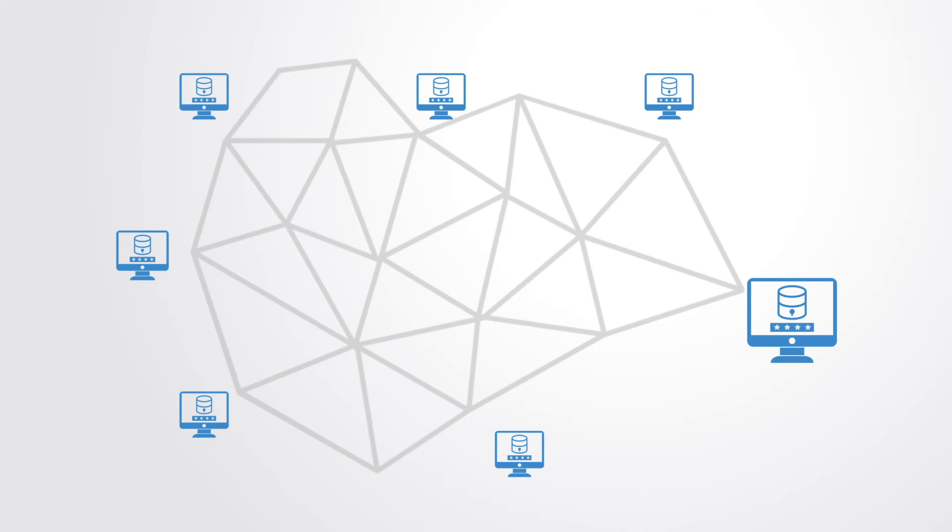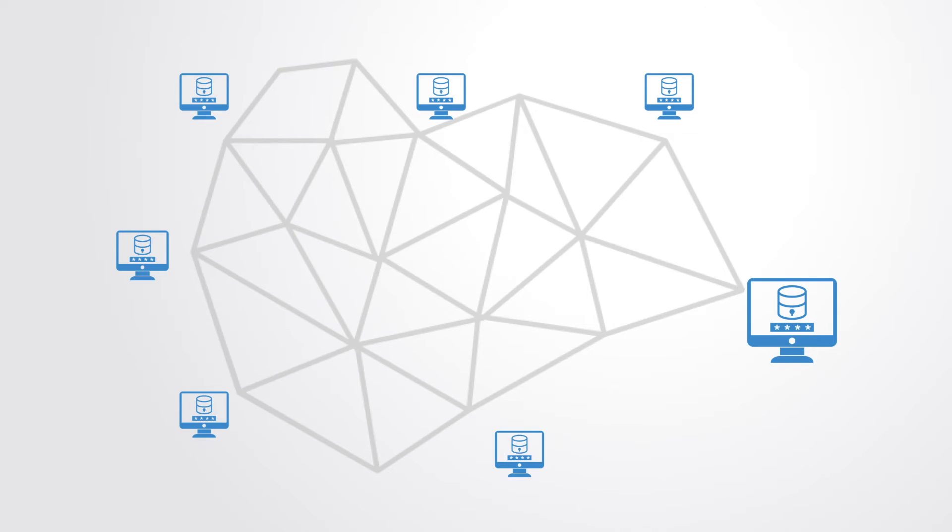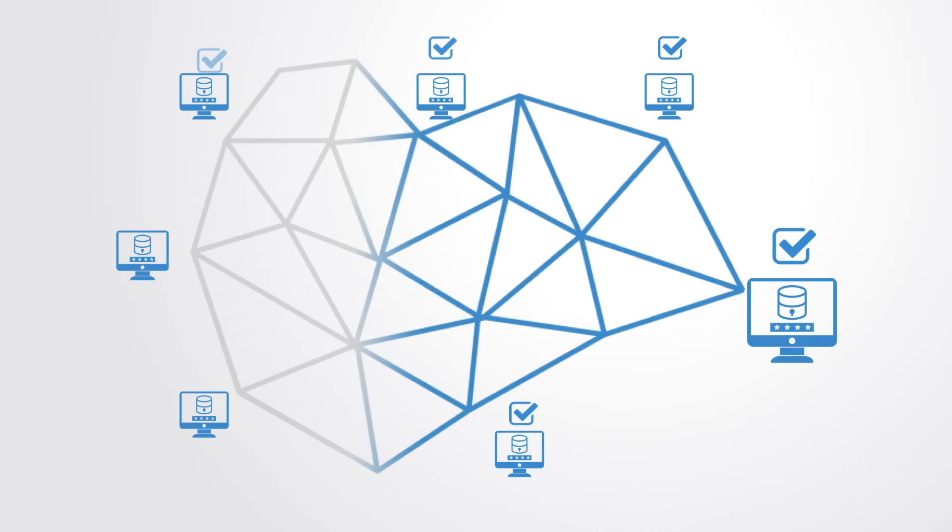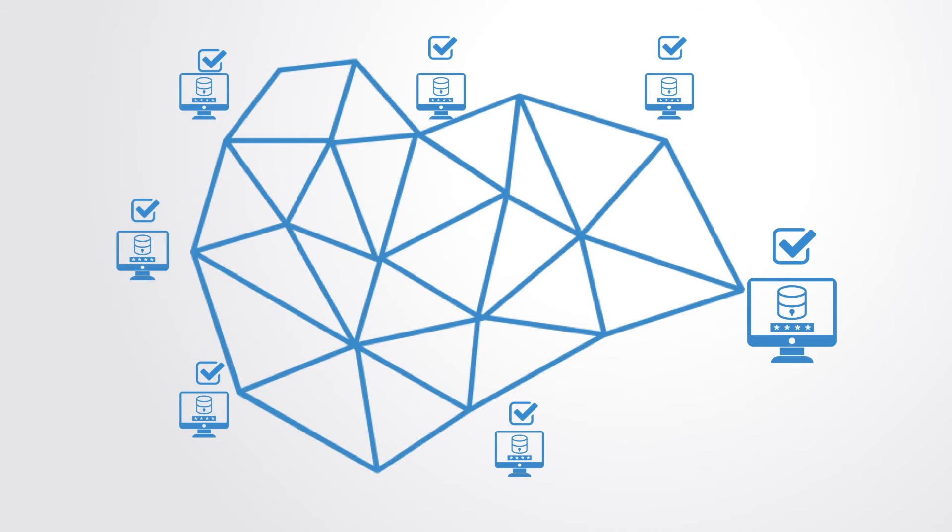Each of these so-called miner computers gets a copy of the blockchain, which gets downloaded automatically upon joining the network. When new entries into the database are made, these changes are automatically broadcast across the network.